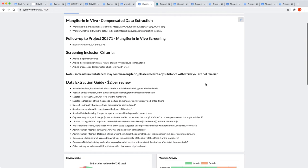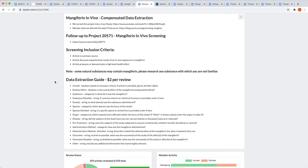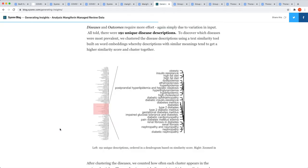We took those 292 articles and uploaded them into a new project, wherein we actually paid contract reviewers to do the extraction for us. The reviewers were paid $2 per abstract to extract a variety of Boolean, categorical, and string labels. One quick note, we created the outcomes string label because as the review was very general, we thought it unrealistic to think of every potential outcome before the fact. To the point, our reviewers ended up extracting 191 unique disease descriptions as shown in this blog post generating insights.